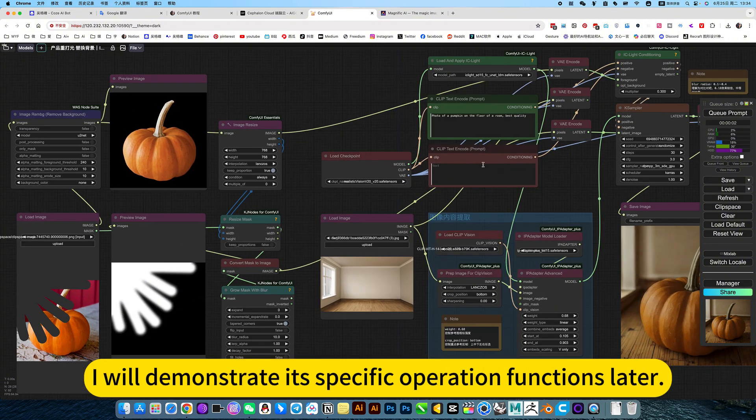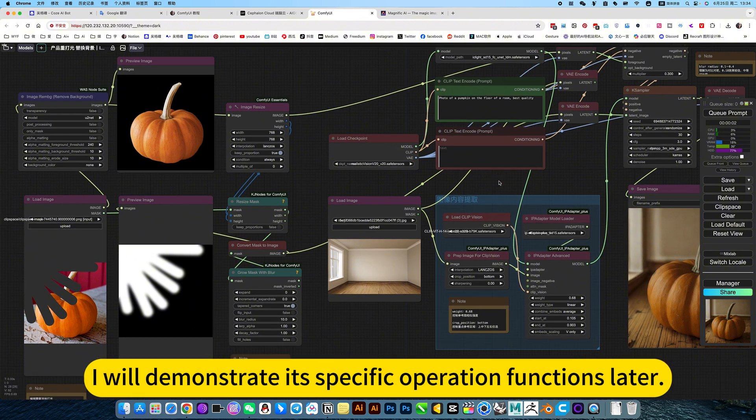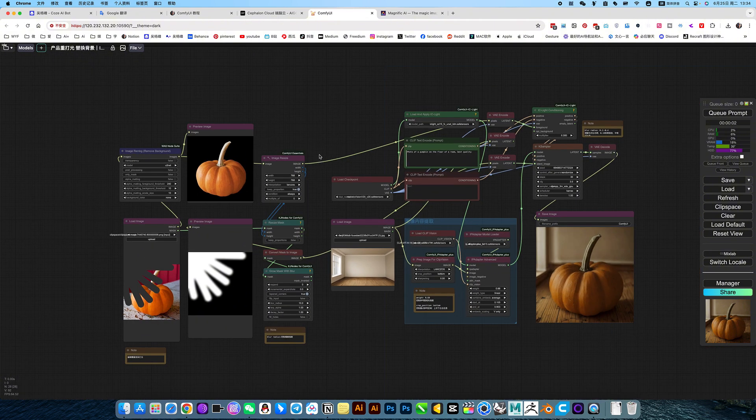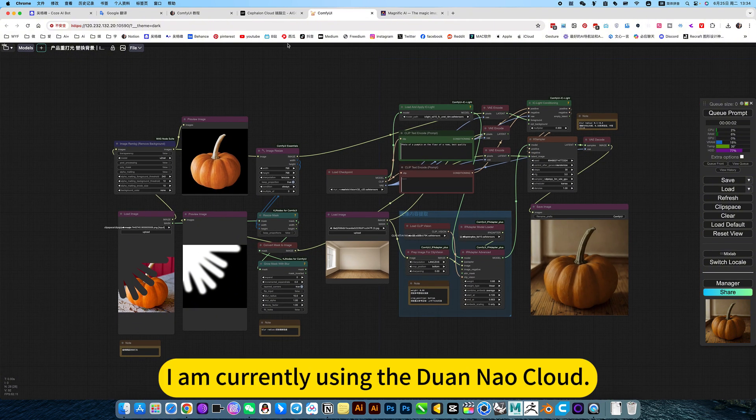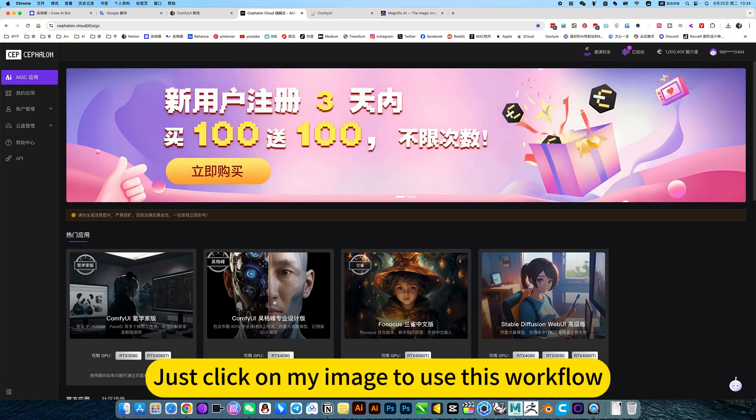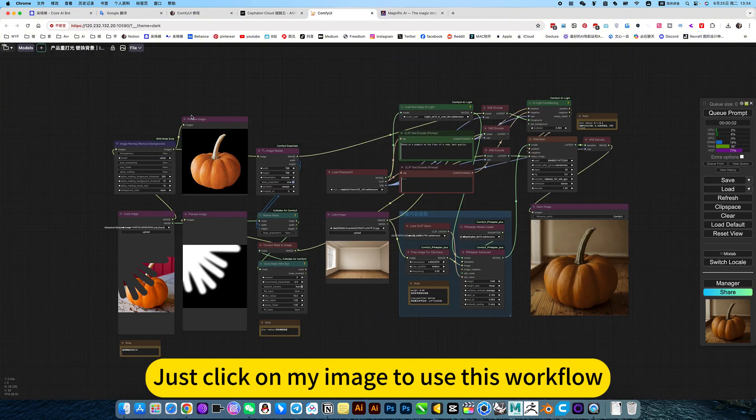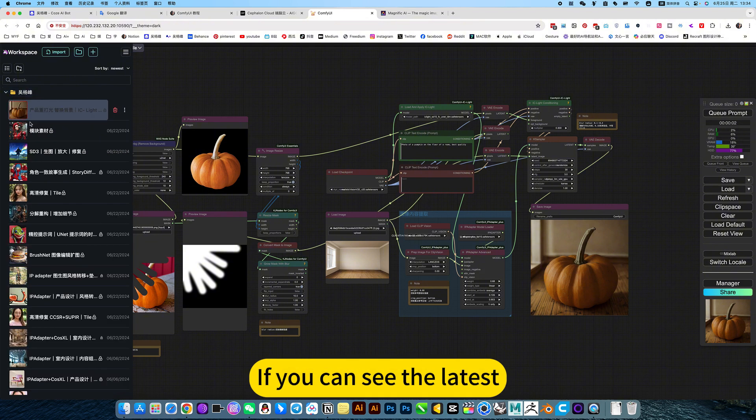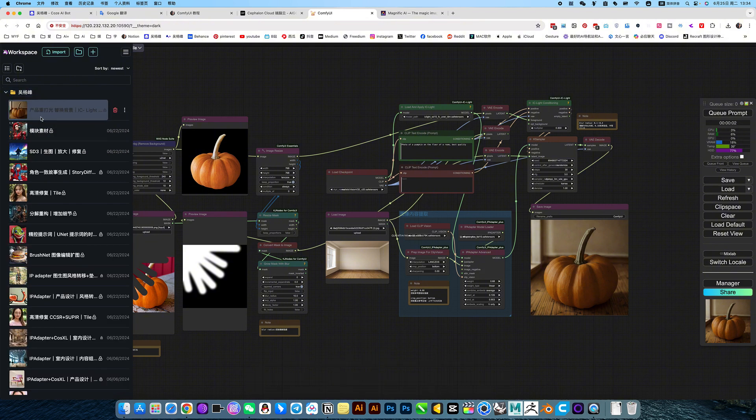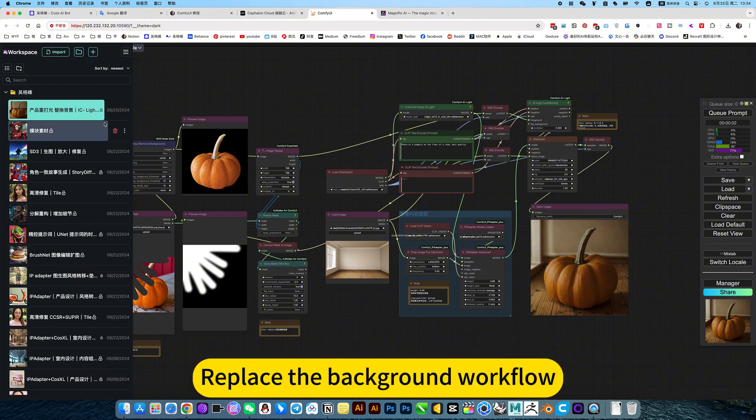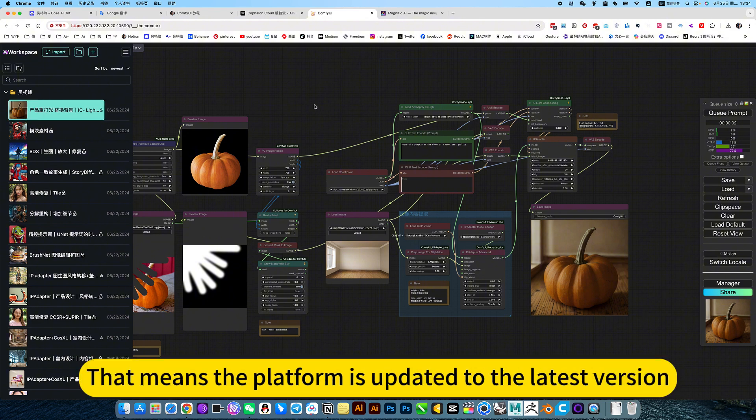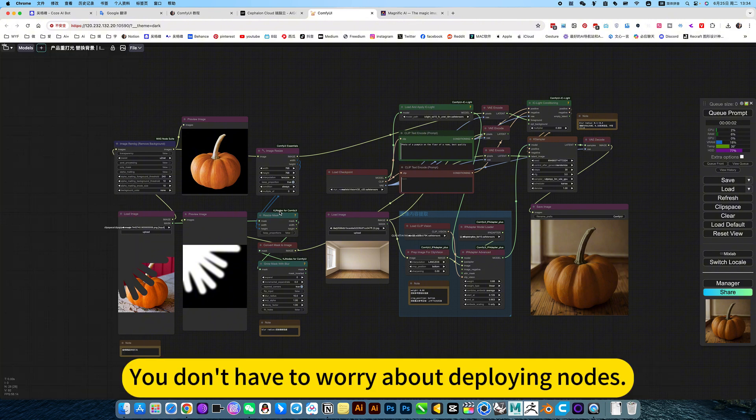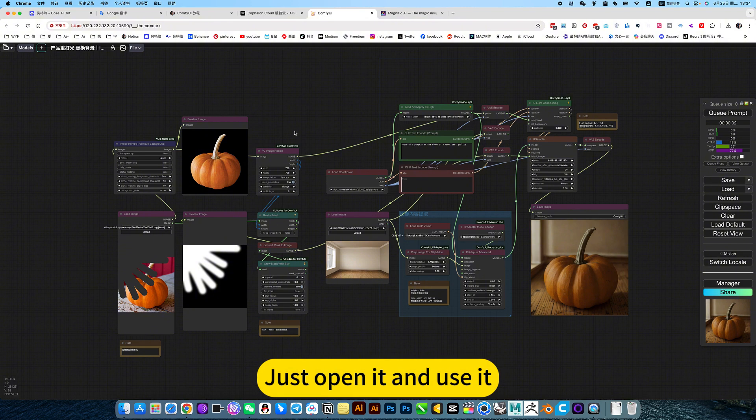I will demonstrate its specific operation functions later. I am currently using the Duana Cloud. Just click on my image to use this workflow. If you can see the latest product polishing replace the background workflow, that means the platform is updated to the latest version. You don't have to worry about deploying nodes. Just open it and use it.